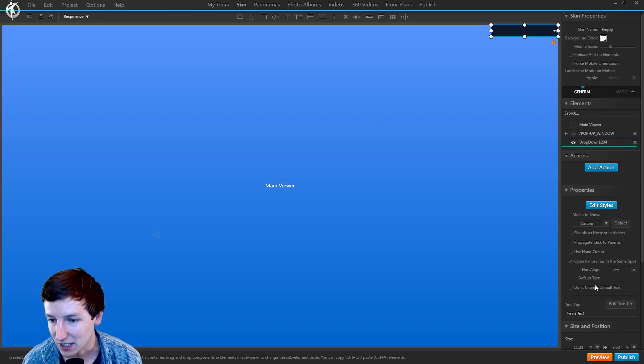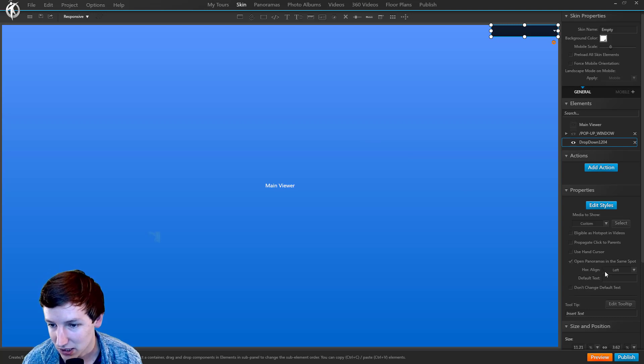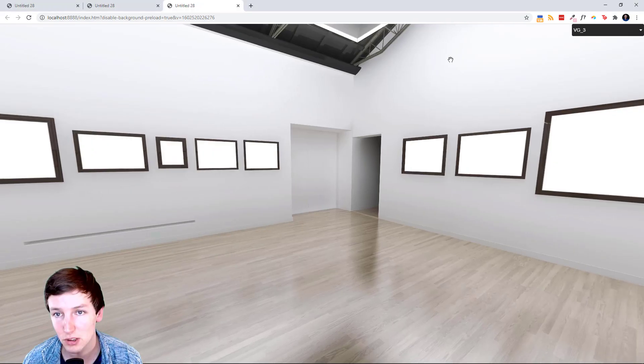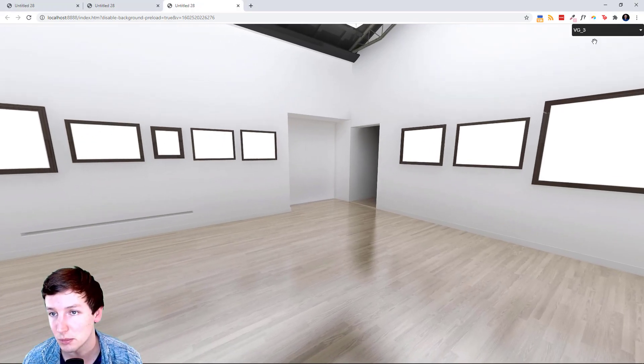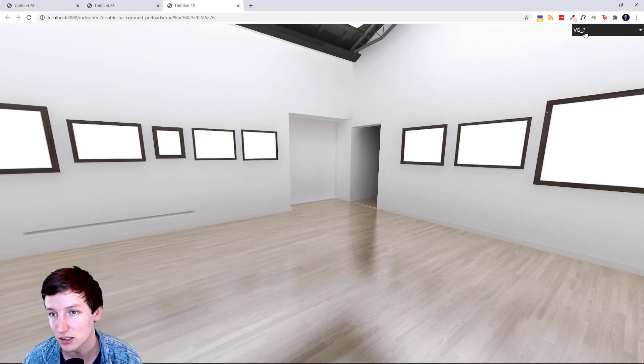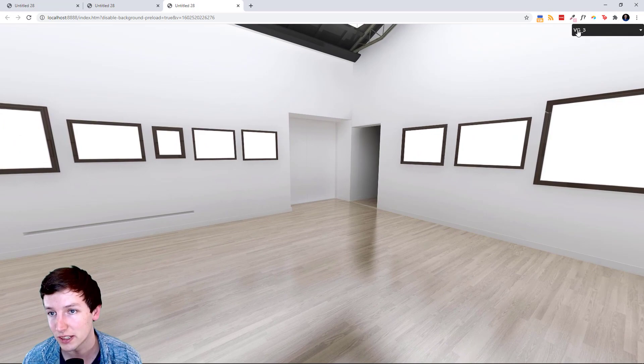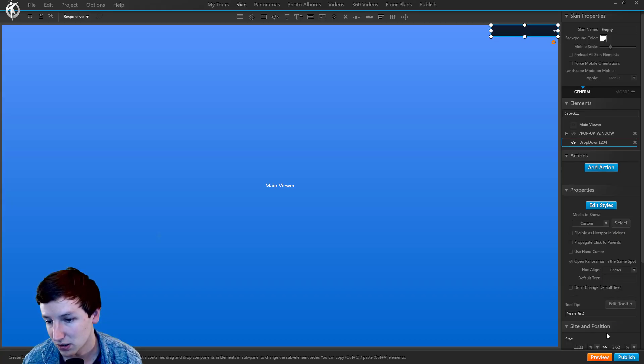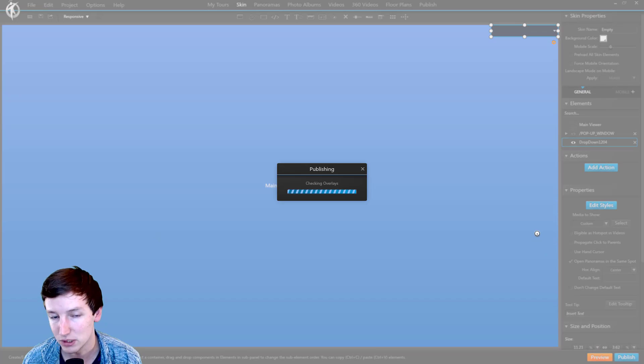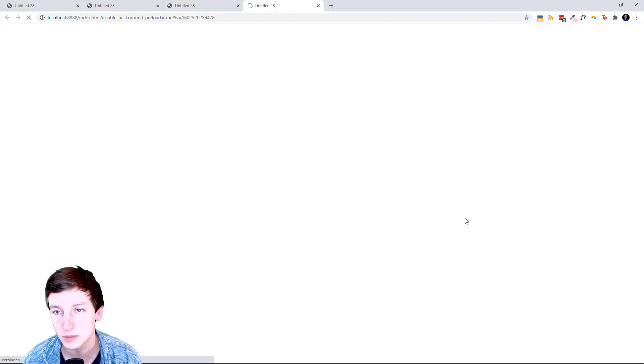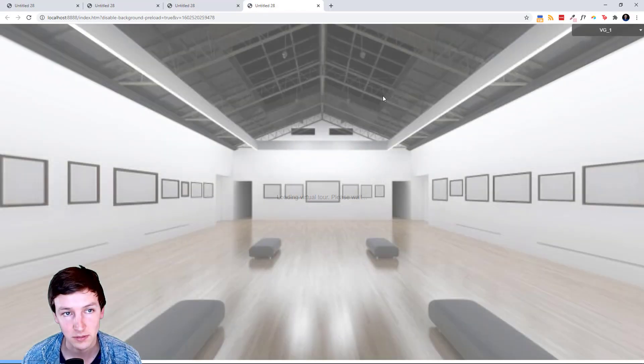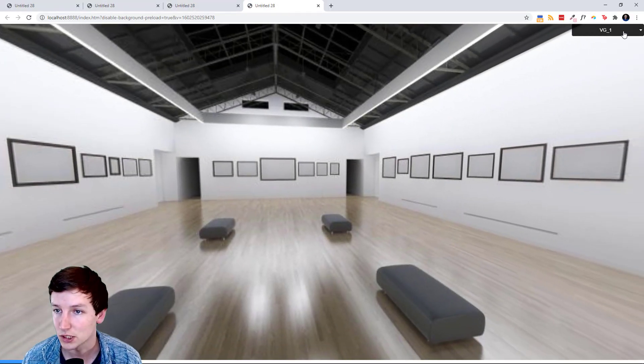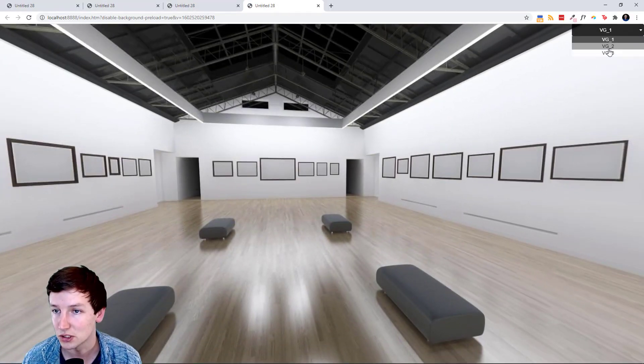Horizontal alignment to the left - that means the text VG 3 is right now to the left. Let's put this to the center and say preview. So now it's all centered.